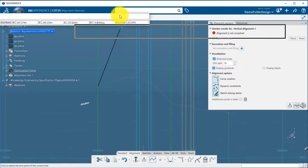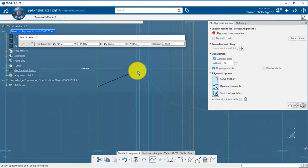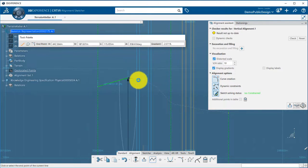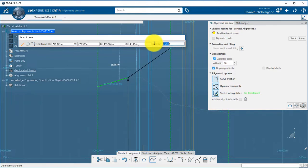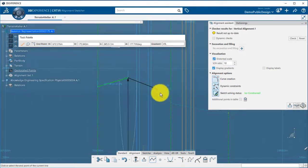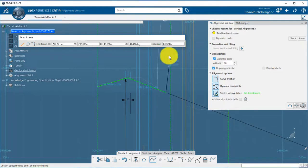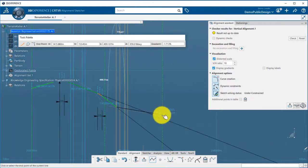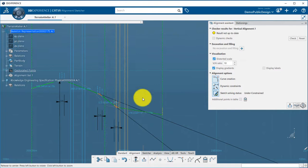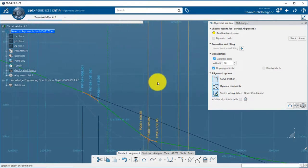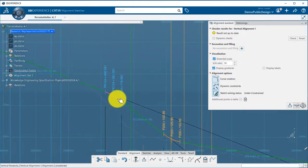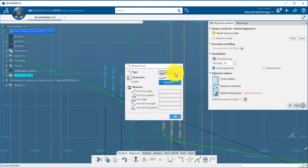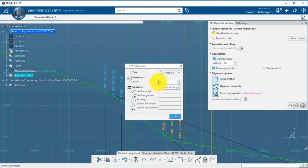Then, same way as for the horizontal alignment, you can design your profile and the tool palette can help you to input gradients or lengths for your lines. The vertical curves have been set automatically and you can edit those to choose between arc and parabola and manage their lengths.